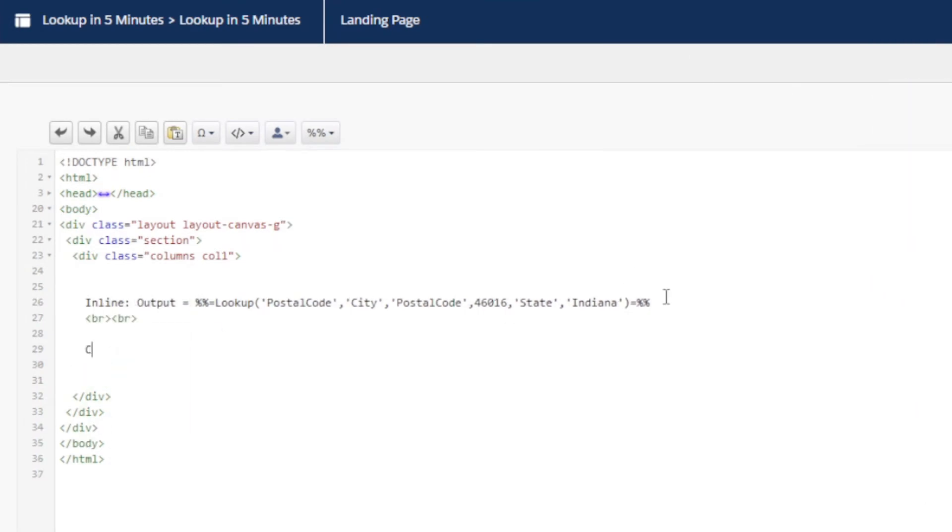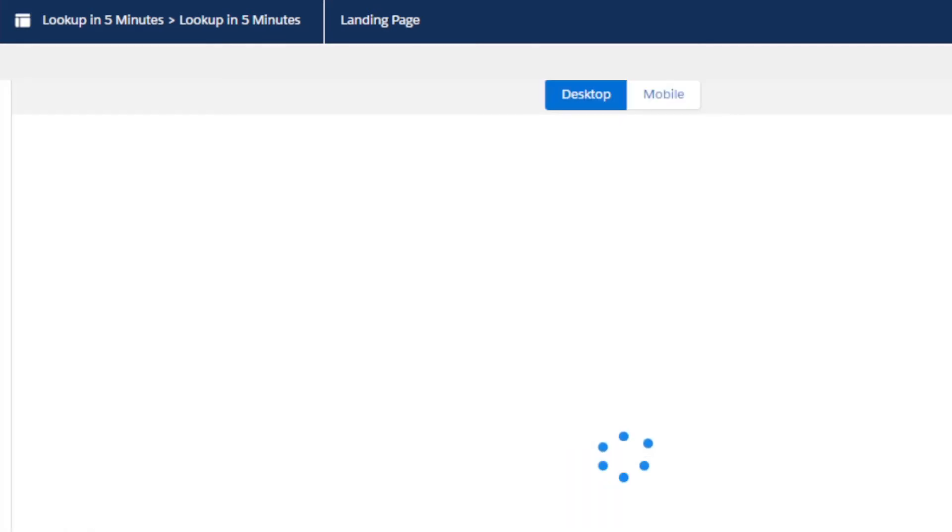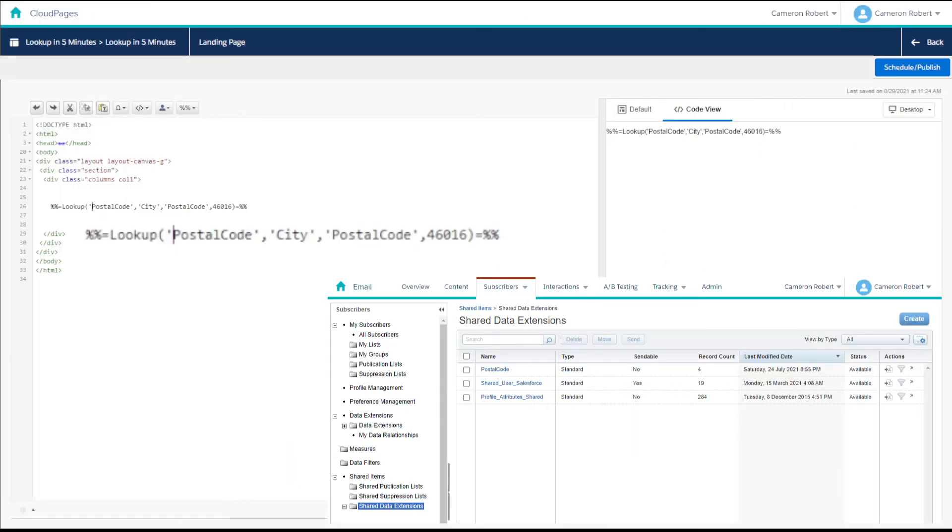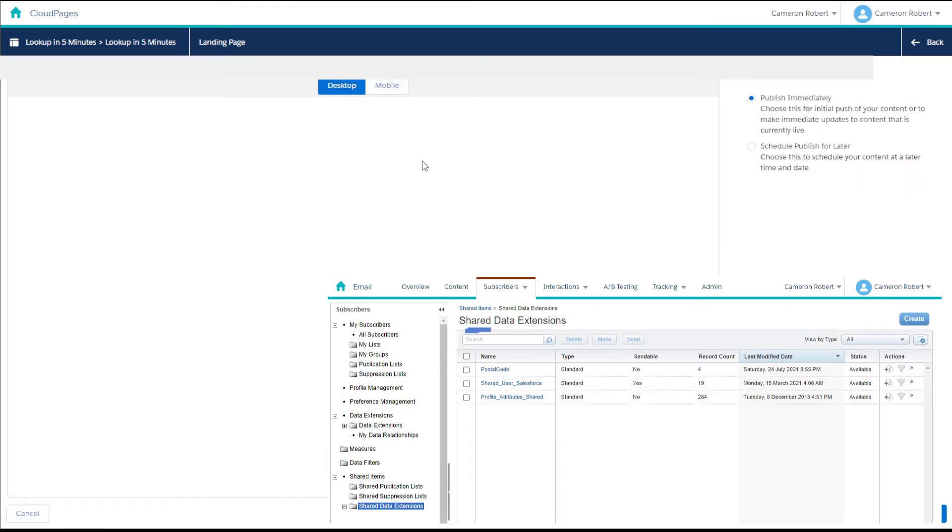The lookup function can be used as an inline AMPscript function outputting the returned value. Alternatively, you can also use it in an AMPscript code block and set the output as a variable. You can prepend the ENT dot to start off your data extension name if you want to search the shared data extensions as well. And best of all, the lookup function can be used in all parts of Marketing Cloud that allow for the use of AMPscript.